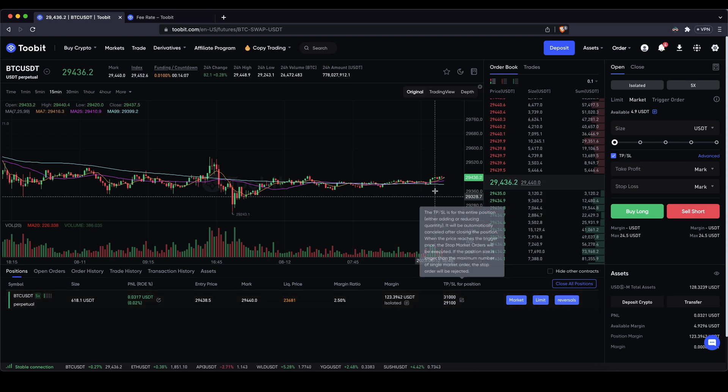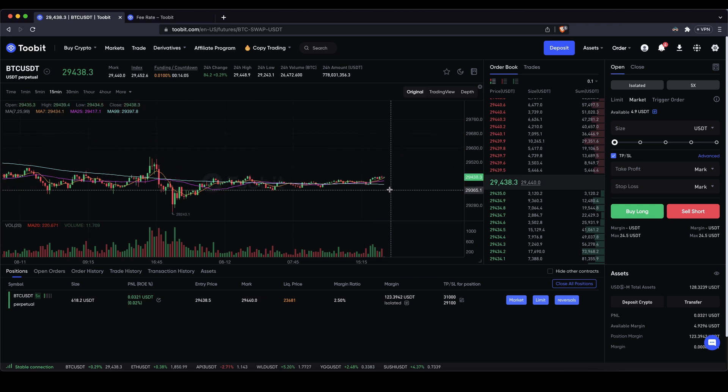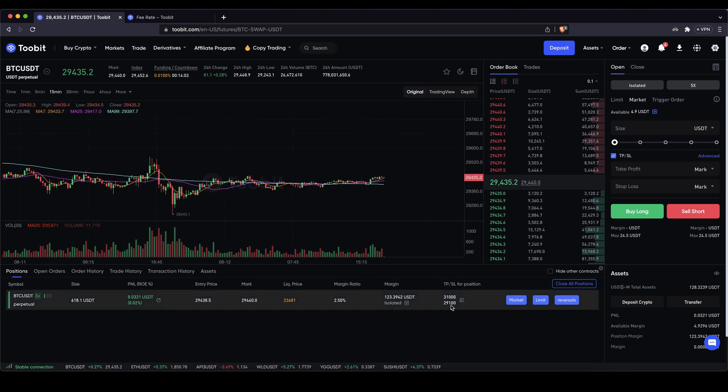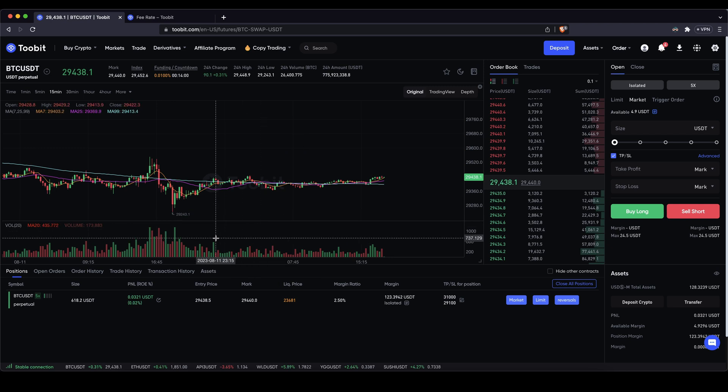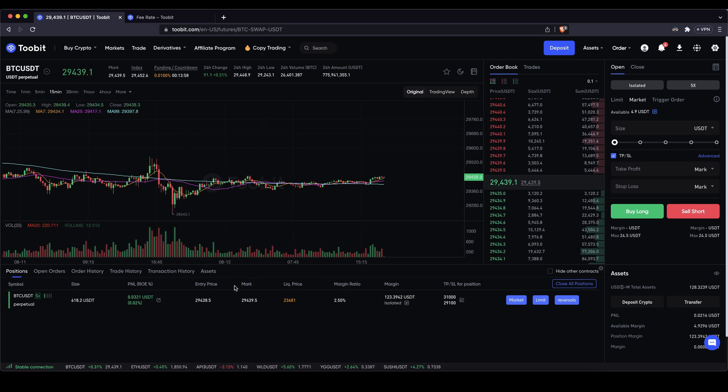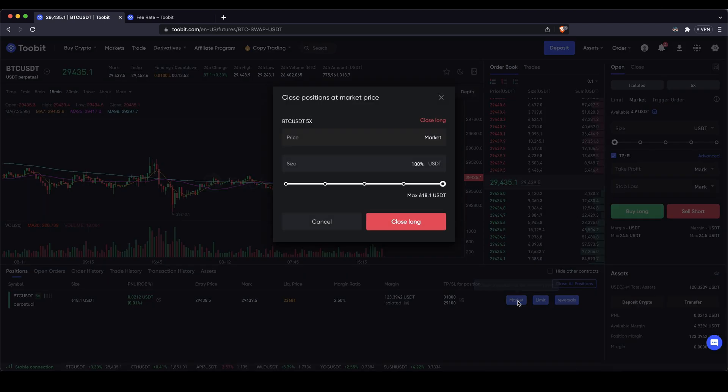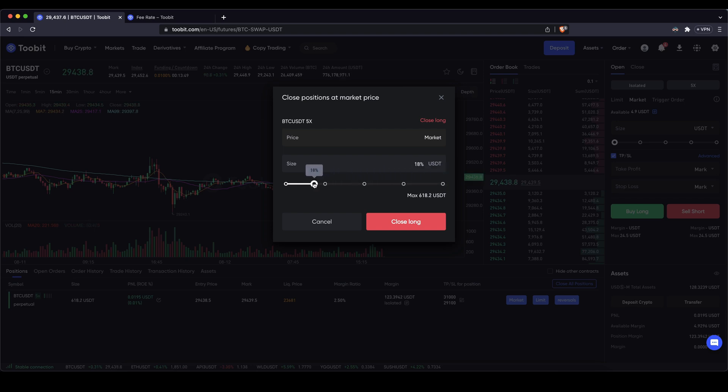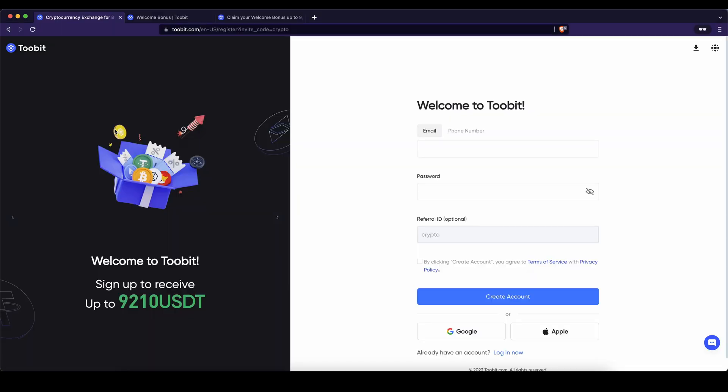Alright so now I can just wait until the position moves up or down and hits either my take profit or stop loss or of course if at any point I want to take some profits for example I can close the position at any time too. For example now I have two cents of profit. I can just go here, click on market, that means closing the position immediately. I can choose how much percent of the position I want to close, let's say 100 percent all of it, and then just click on close long and then I'm out of the position again.